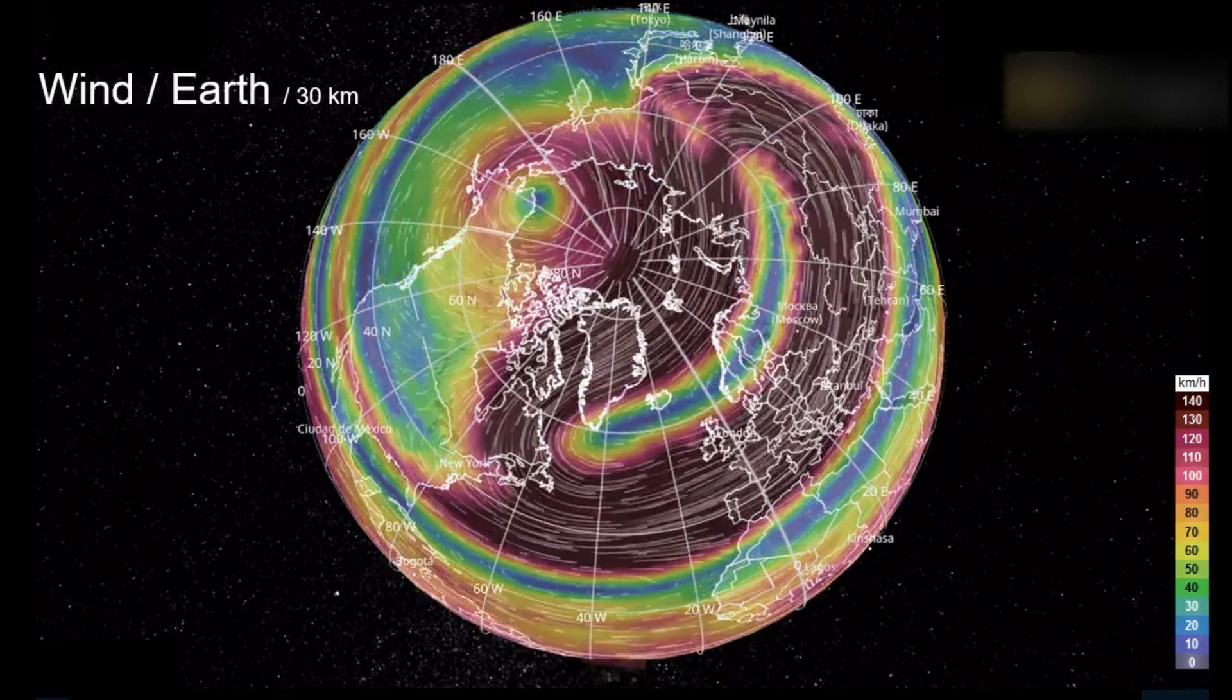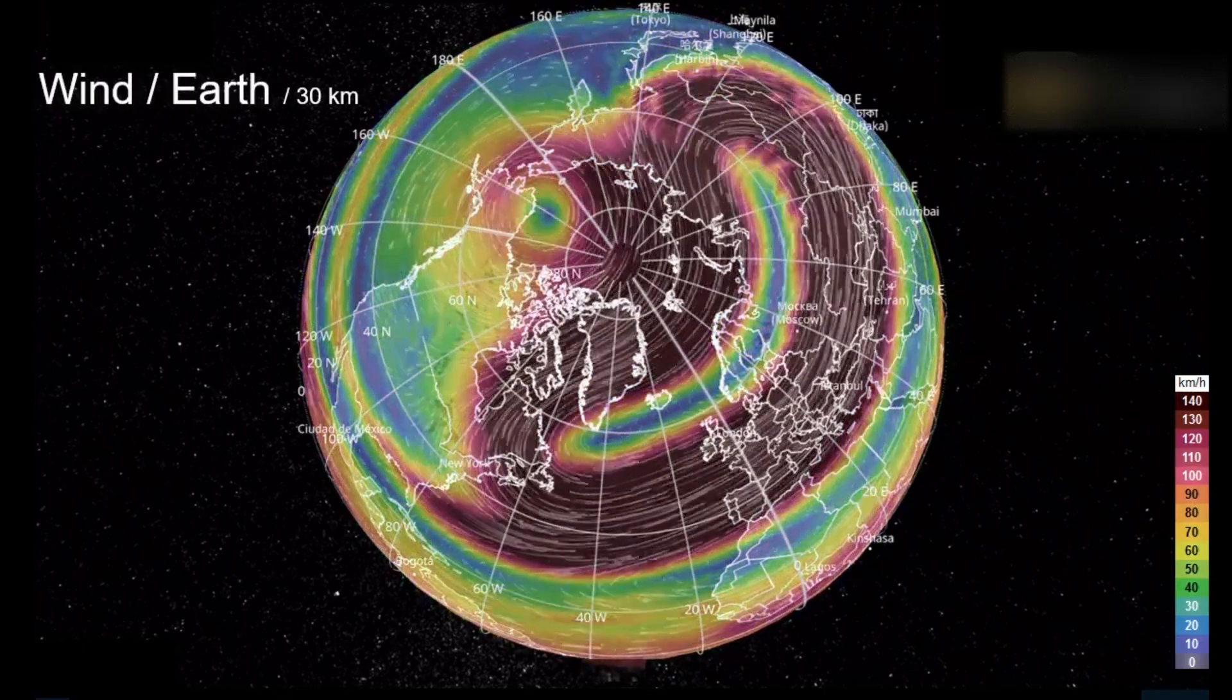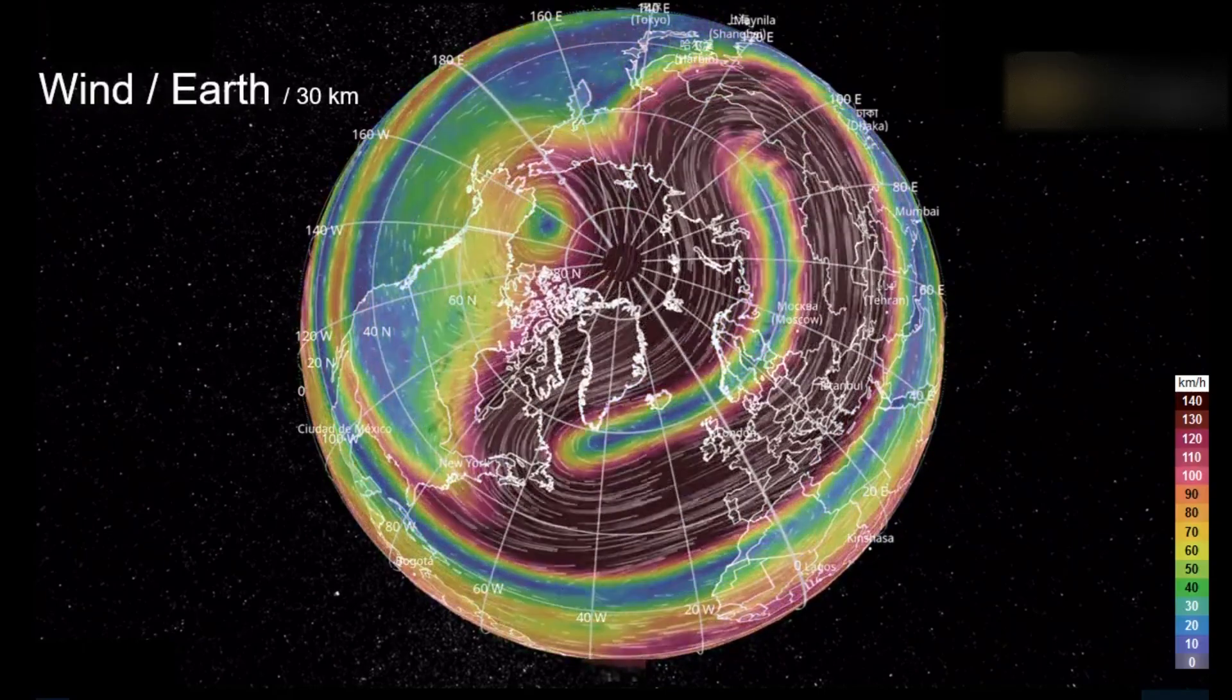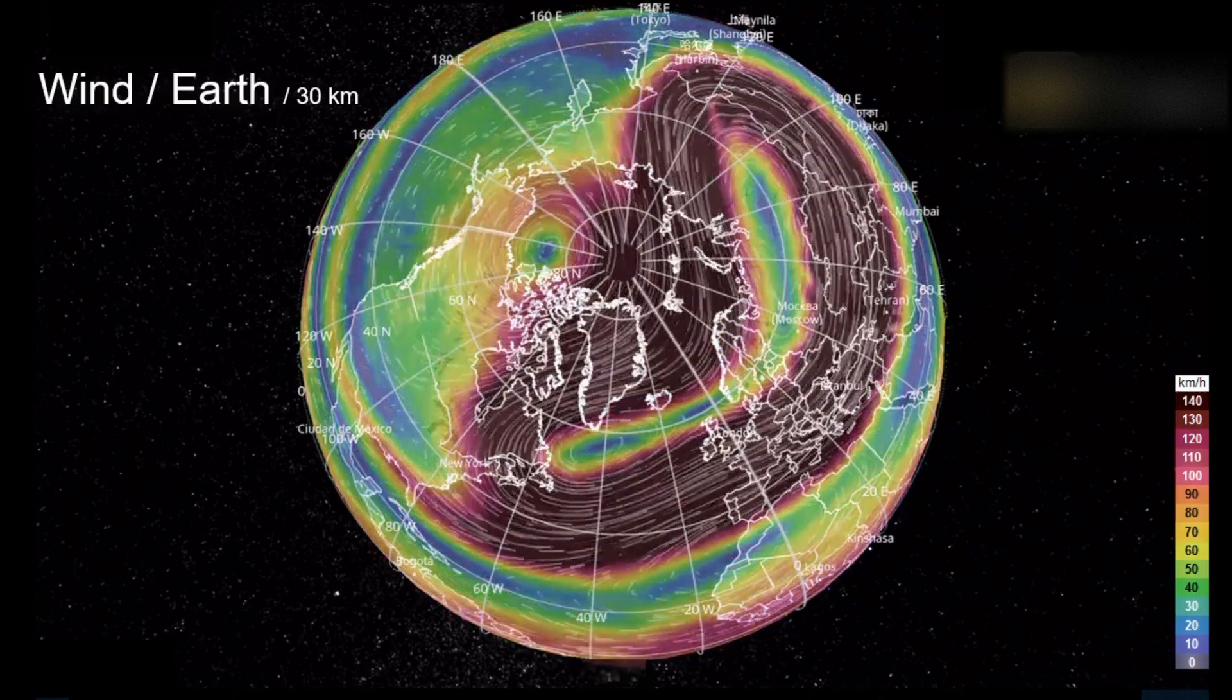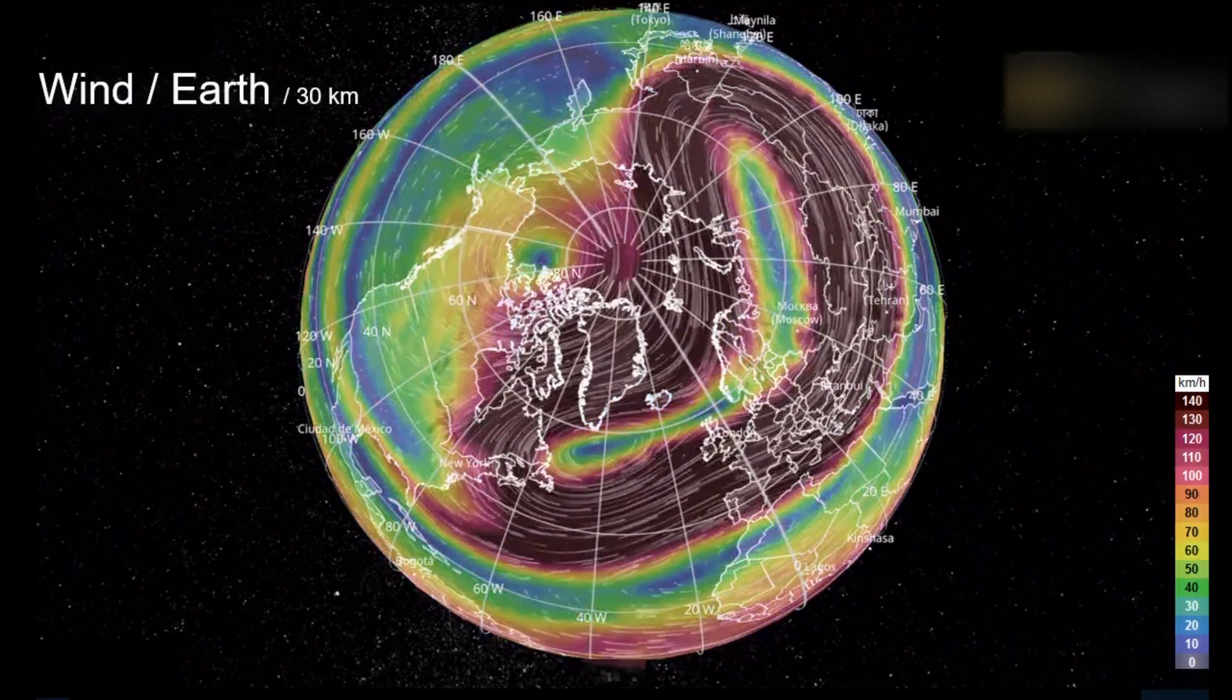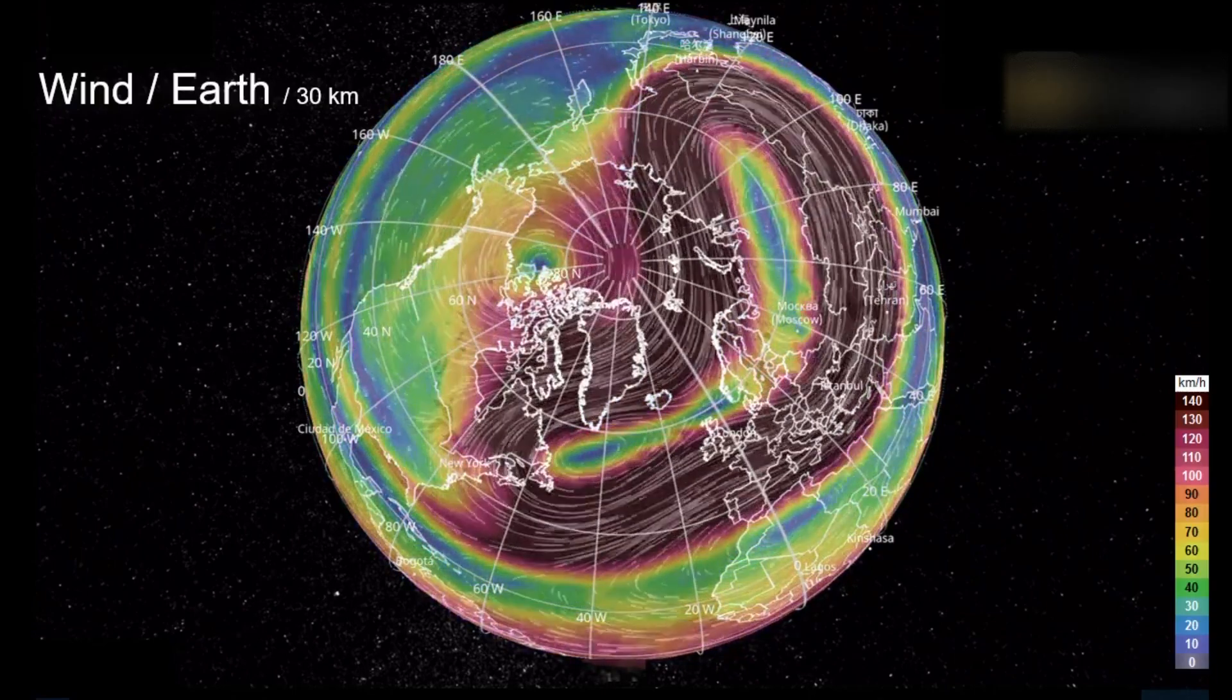The polar vortex was spinning backward. Two weeks later, it is still spinning backwards.